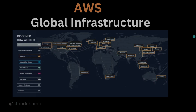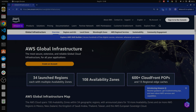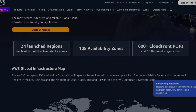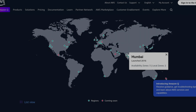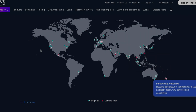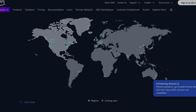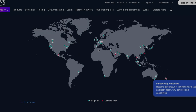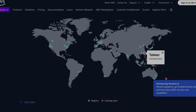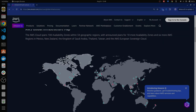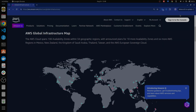AWS also has their own documentation explaining the global infrastructure, which showcases how many regions and availability zones they have. You have a map displaying all the regions all over the world — Mumbai and Hyderabad regions in India, and various regions in the US. AWS also has new regions coming up in Saudi Arabia, Auckland, Taiwan, Thailand, and so on.